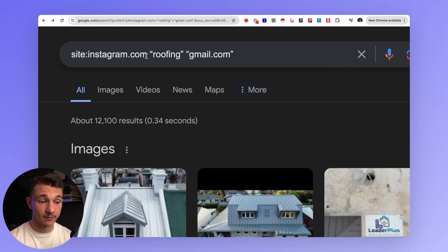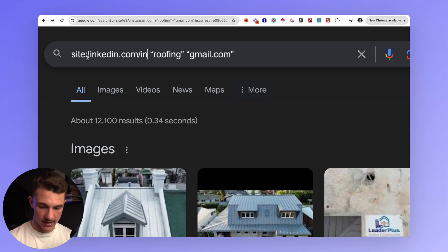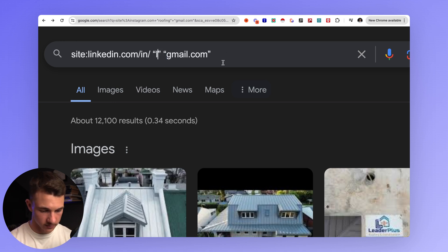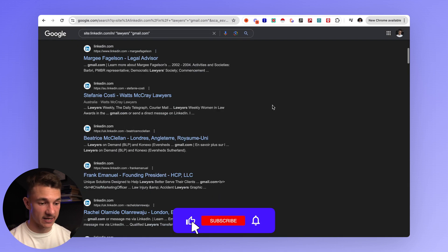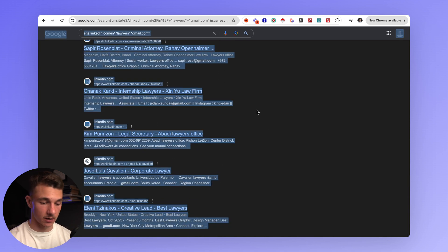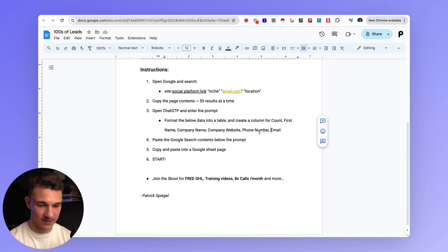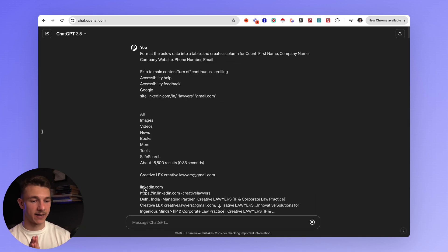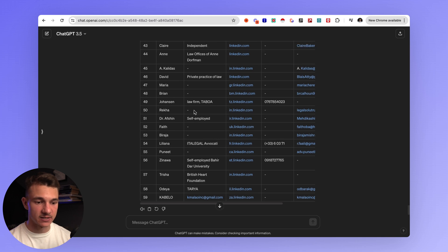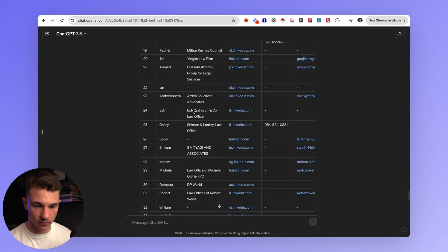Now let's look at LinkedIn as an example, because LinkedIn can be super powerful depending on your niche. We go to linkedin.com, and instead of roofing let's do lawyers as an example. Same procedure — hit enter, scroll to the bottom, Command or Ctrl+A, Command or Ctrl+C, go to ChatGPT, paste it, then grab the prompt, enter it, and let the magic unfold. Now we have all the information laid out for lawyers.